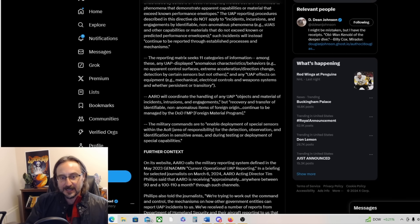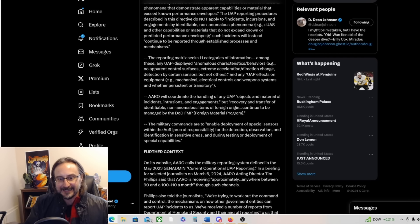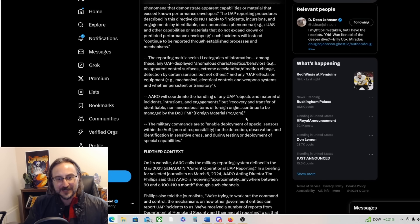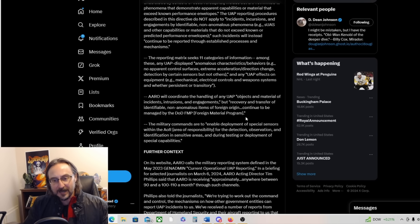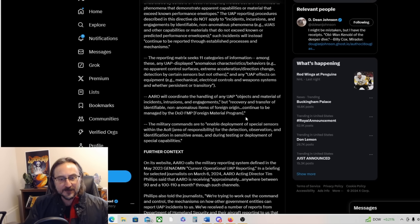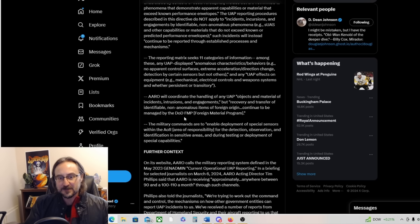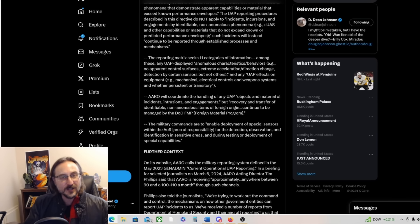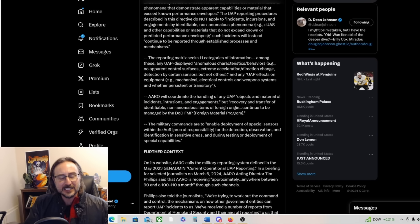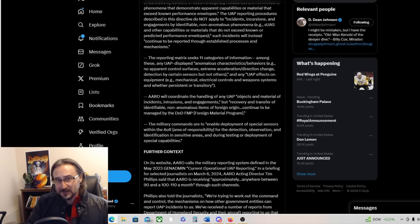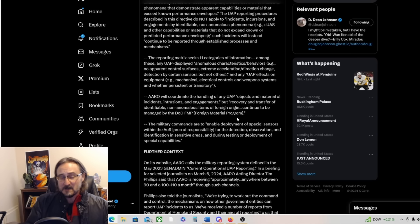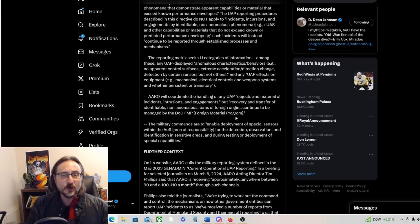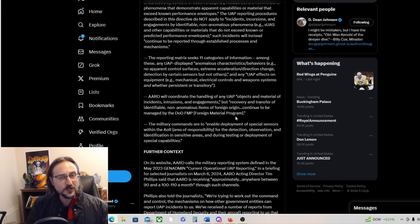Also about ARROW: ARROW will coordinate the handling of any UAP objects and material of incidents, intrusions and engagements, but recovery and transfer of identifiable non-anomalous items of foreign origin continue to be managed by the DOD. So that means ARROW gets all the anomalous stuff. Am I reading that right guys? So ARROW is actively engaged in UFO crash retrievals and reverse engineering. Is that why there are members or former members of the UFO control group as part of a secret advisory board to ARROW? Oh my god guys, this is huge.